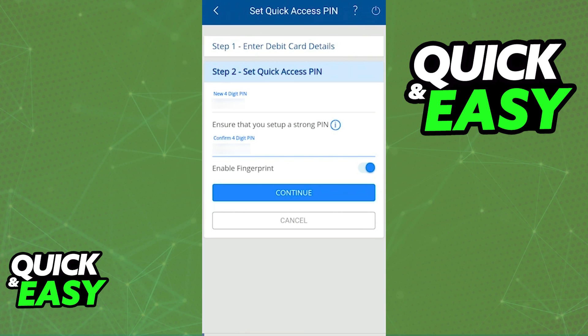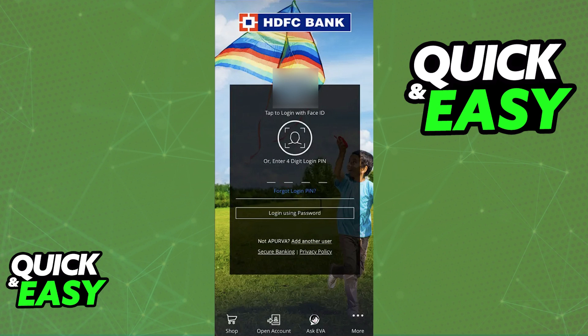As long as you are able to verify your identity and you toggle the option listed at the bottom, the next time you open up the HDFC bank app, you will be able to sign in either by using your fingerprint or Face ID. Make sure that your profile is properly set up and that biometric login is enabled under the security center.